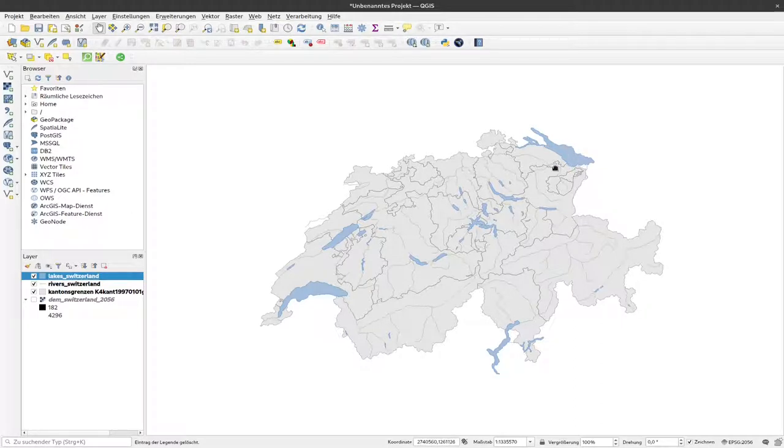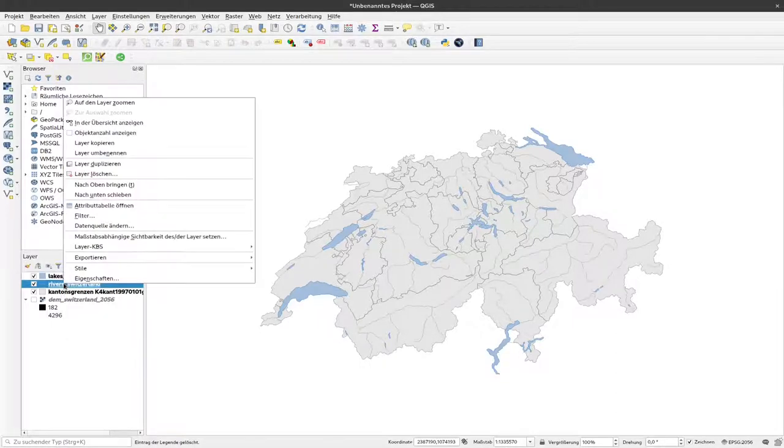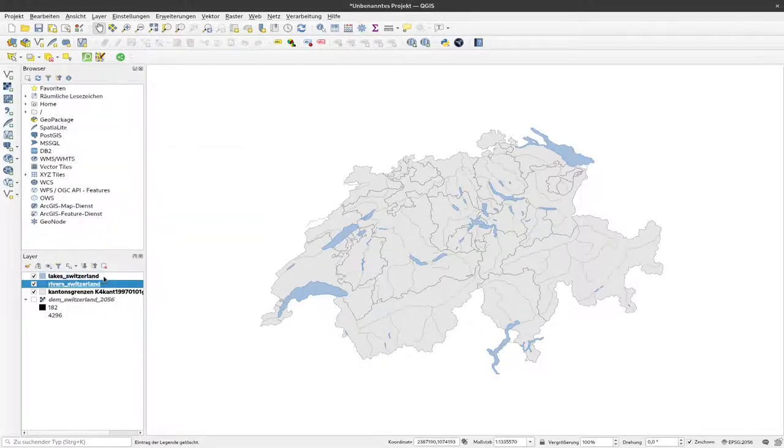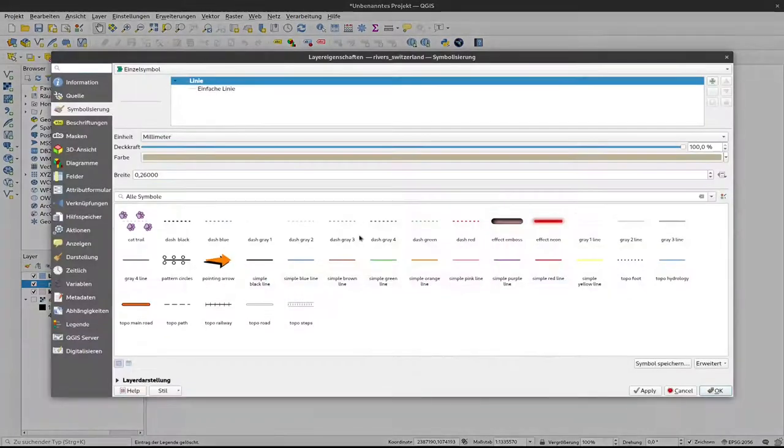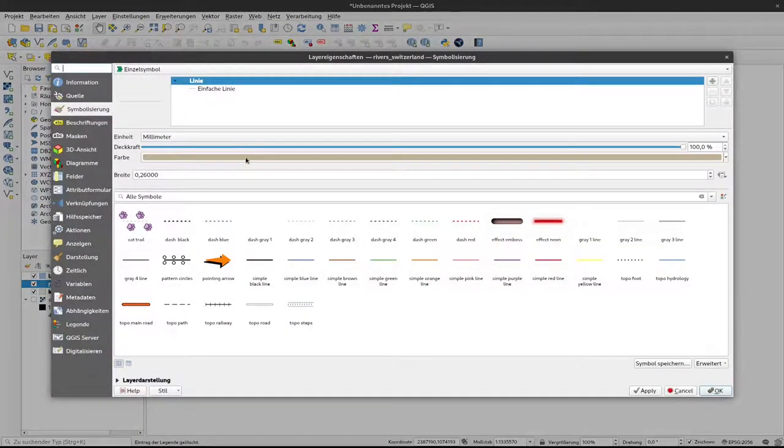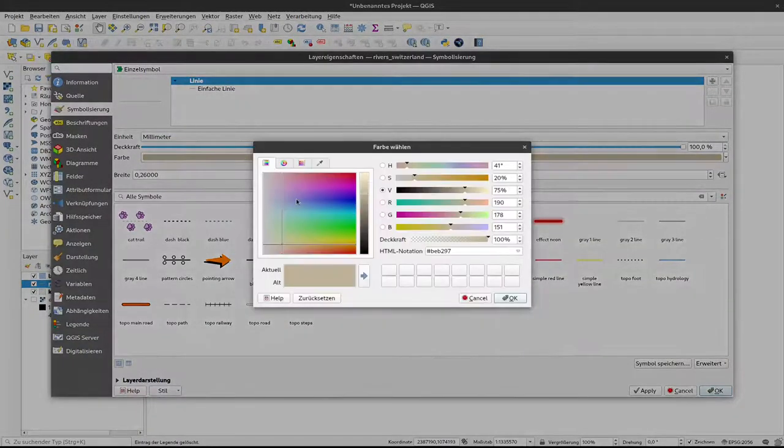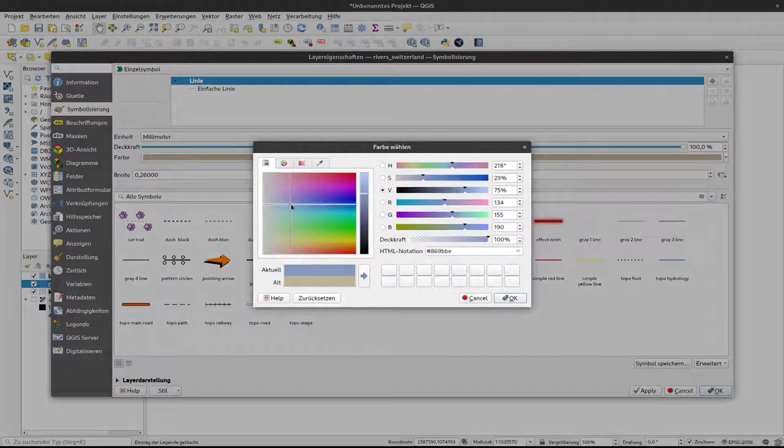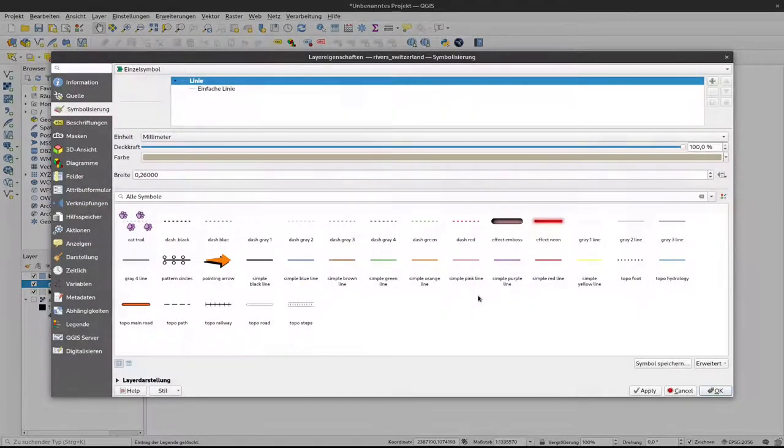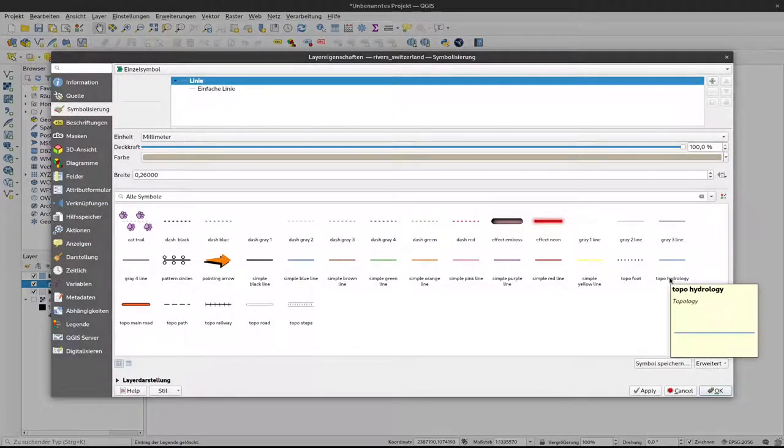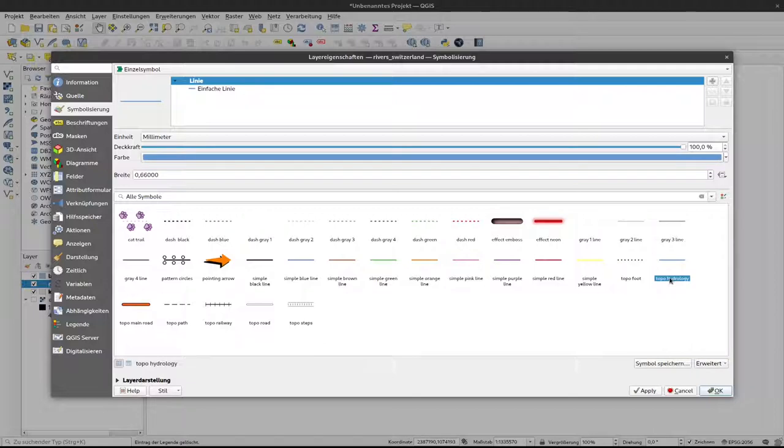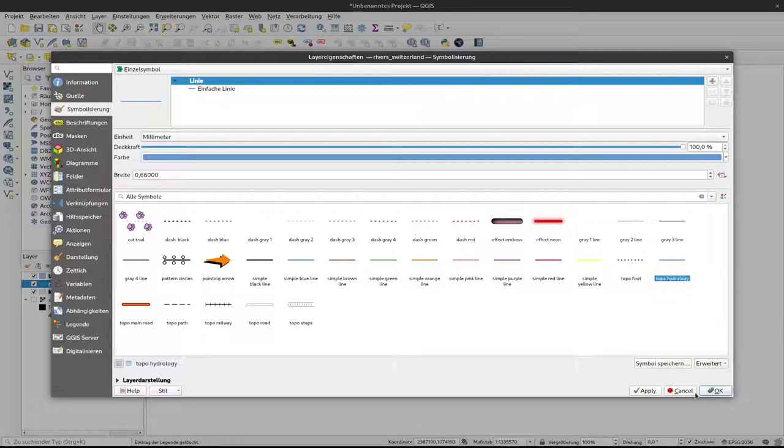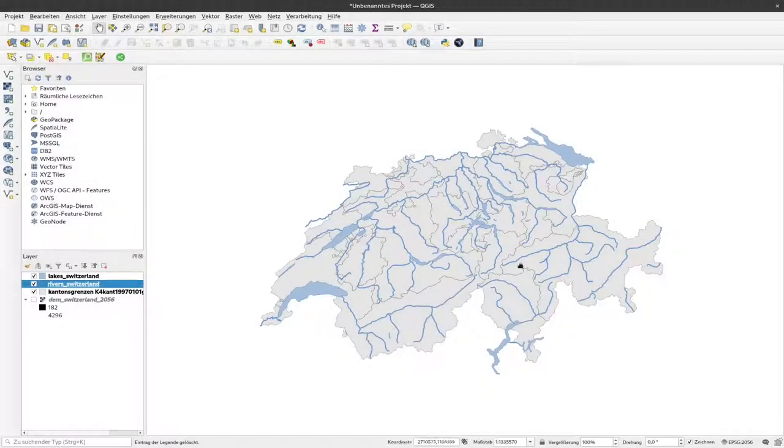We can do the same for the rivers. So I just right click here on rivers, select properties. Again I can choose any arbitrary shade of blue here, or I can select this topo hydrology, which also defaults to a color set that can be used for hydrology. Click on OK.